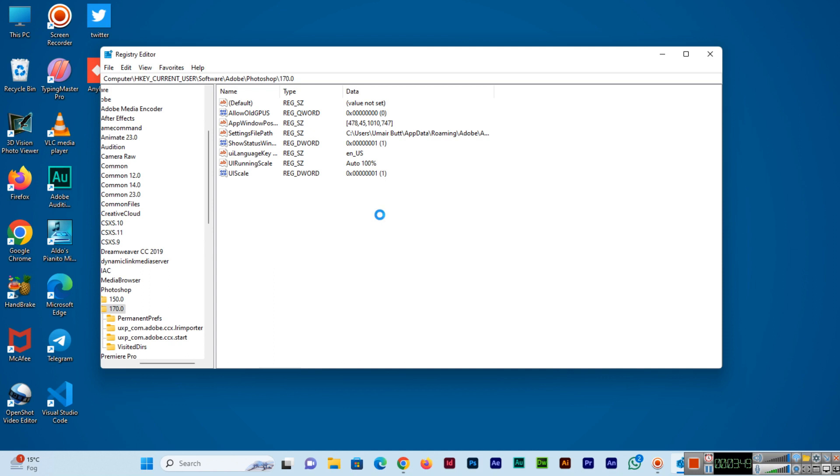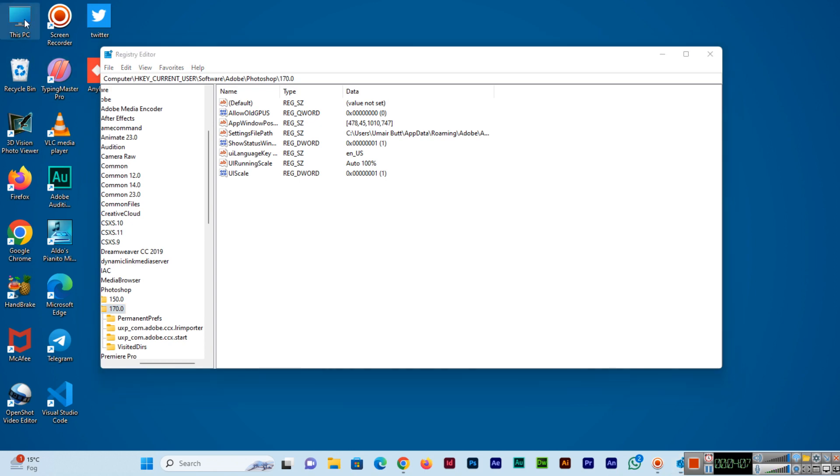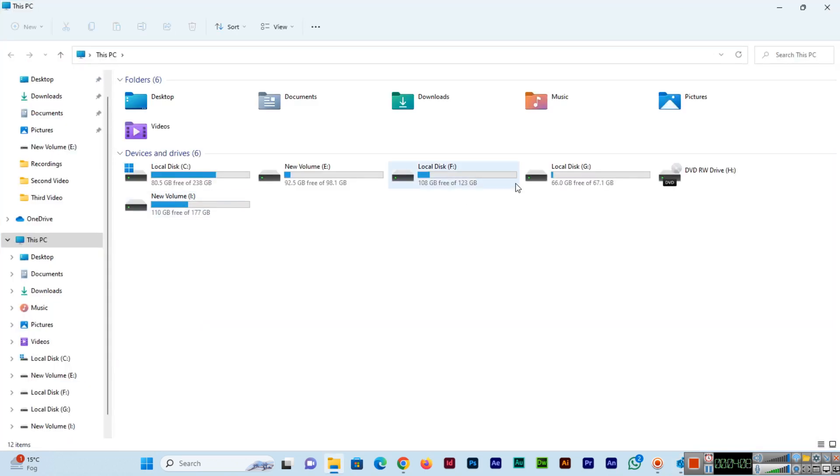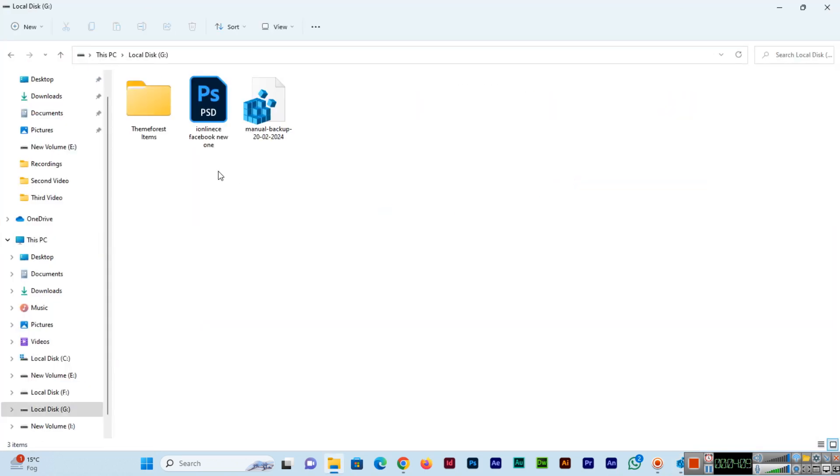This will save in the specific location. This is the simple process you can follow and you can easily take a backup of your Windows registry. If we go to G Drive now...